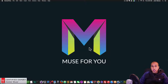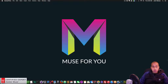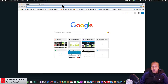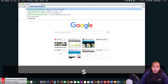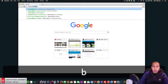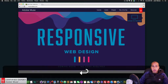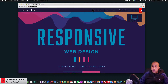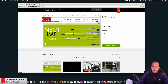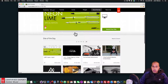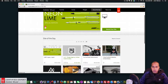Hey, what's up Musers, this is John at Muse4U. In today's video tutorial I'm going to show you how to do this really cool effect that I found on the Adobe Muse website of the day. I'm going to go to muse.adobe.com and go to Site of the Day.